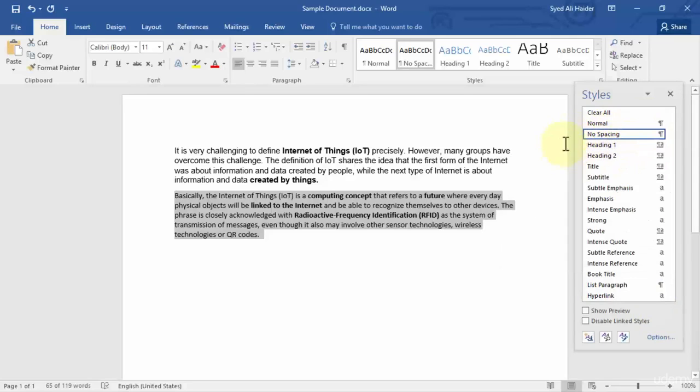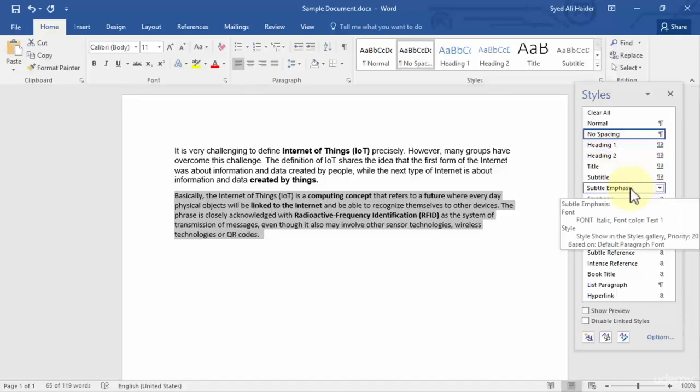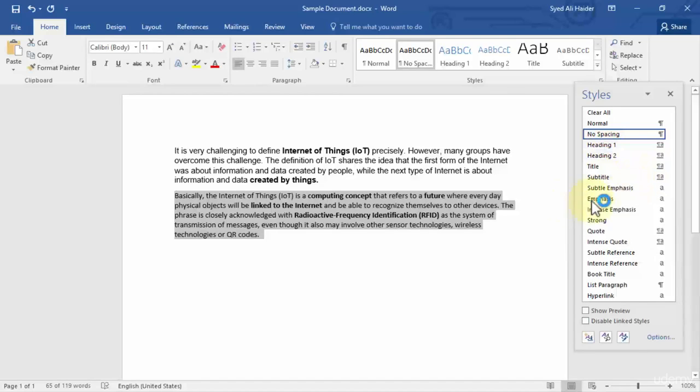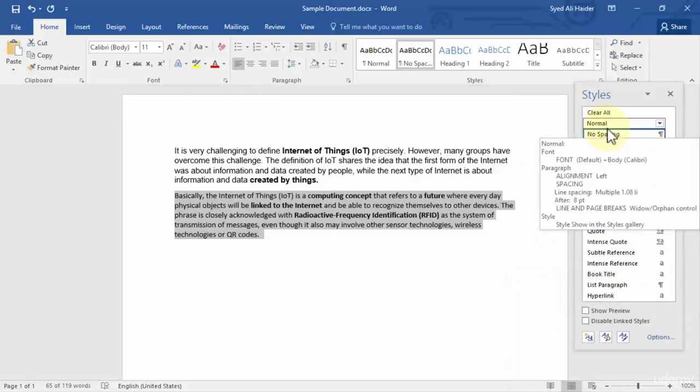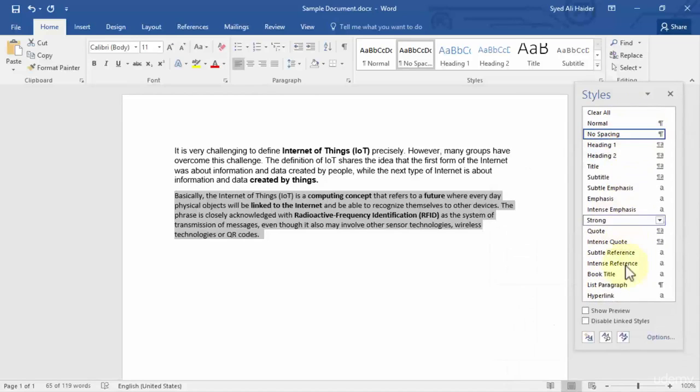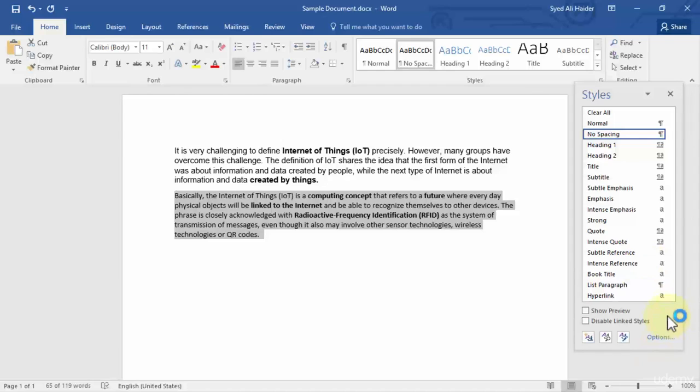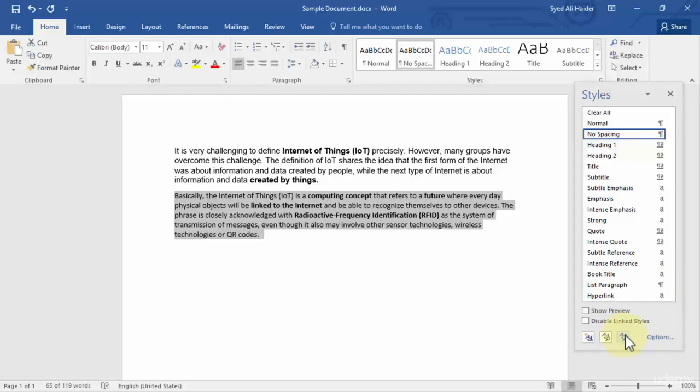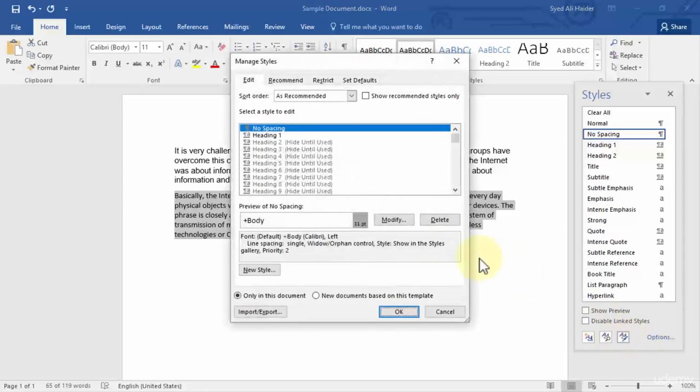a heading 2, title, subtitle, subtle emphasis, emphasis, intense emphasis, and so on. There are many styles present over here. Now how can you manage and create a new style? You need to simply click over here on this button which says manage styles, and once you click this it will open up a new dialogue box in front of you.